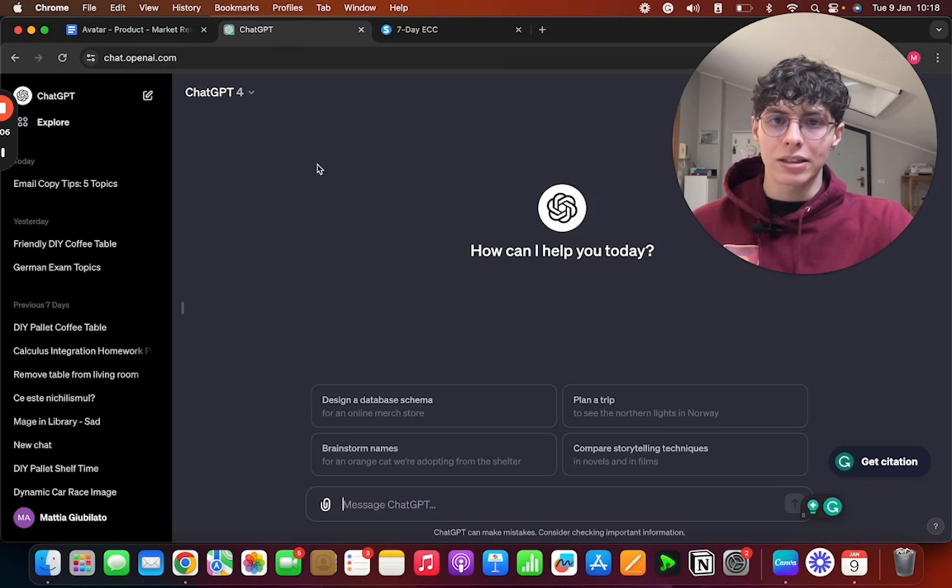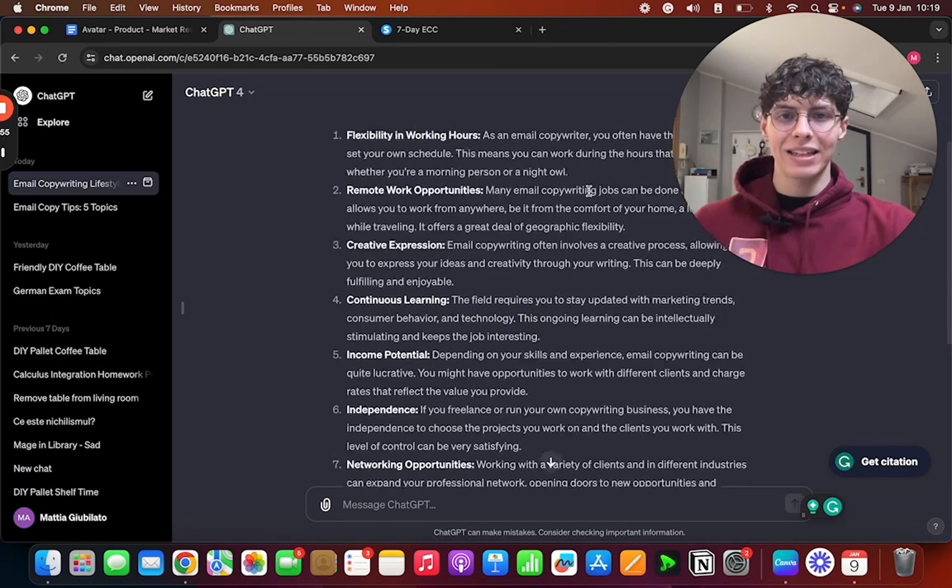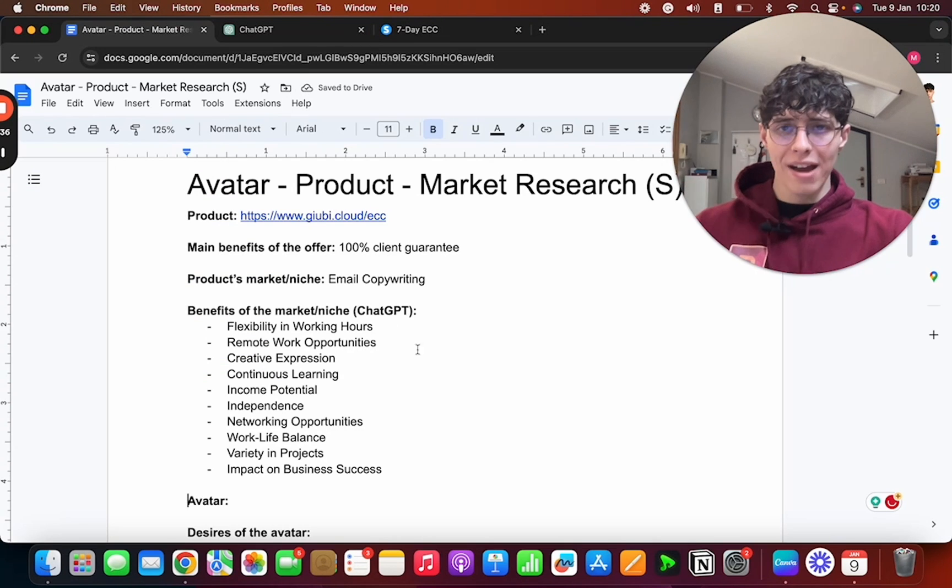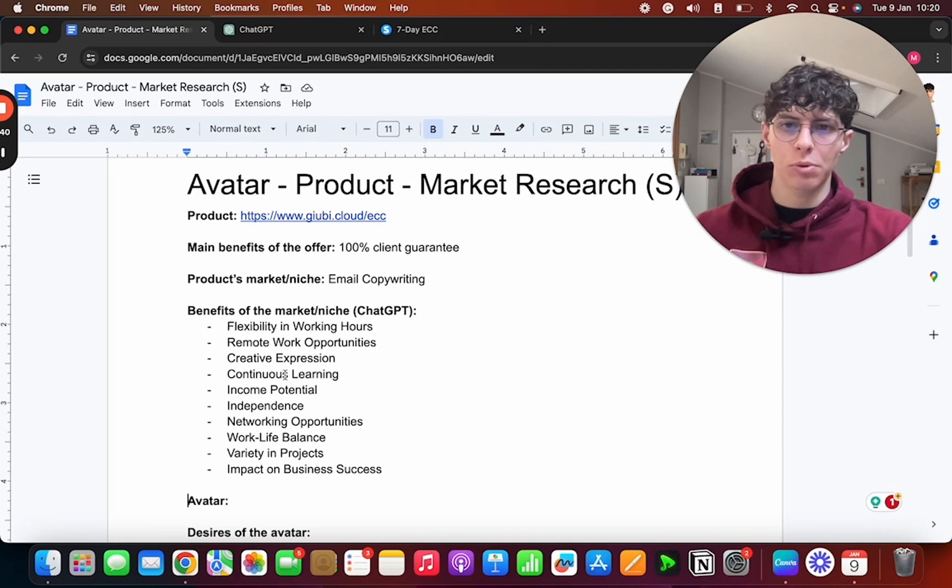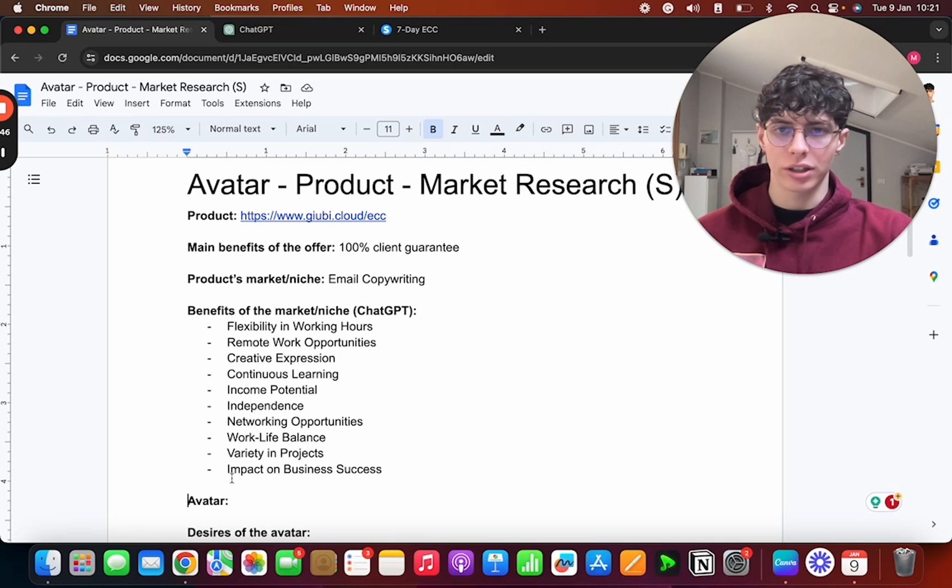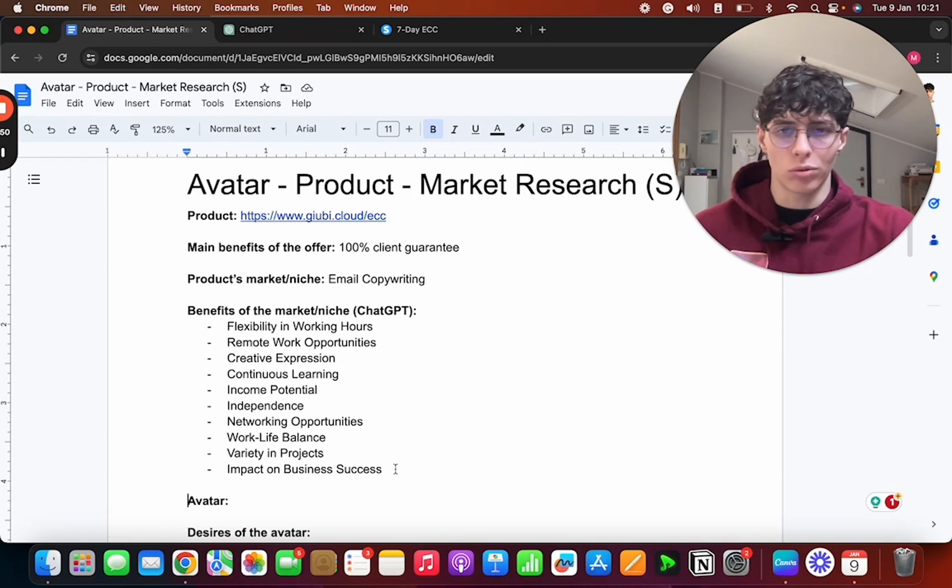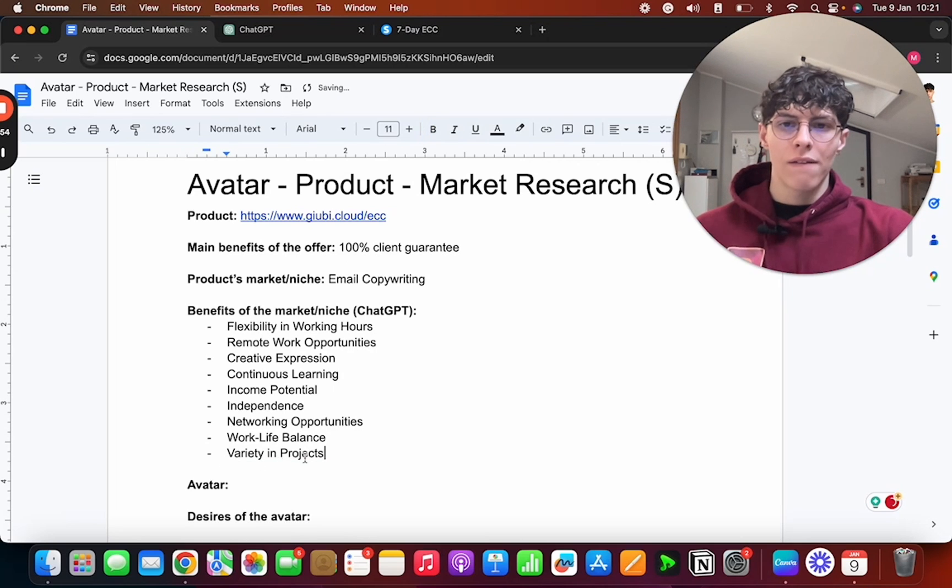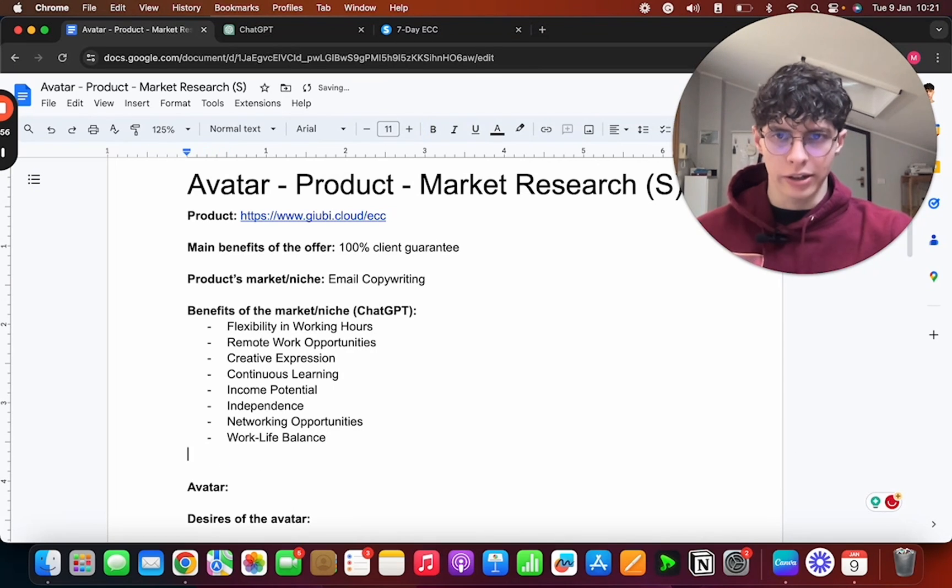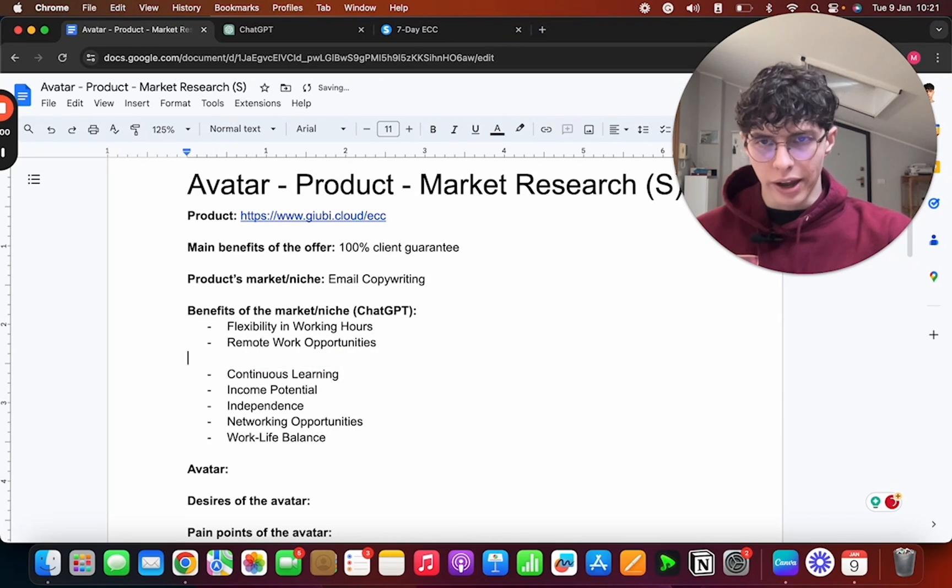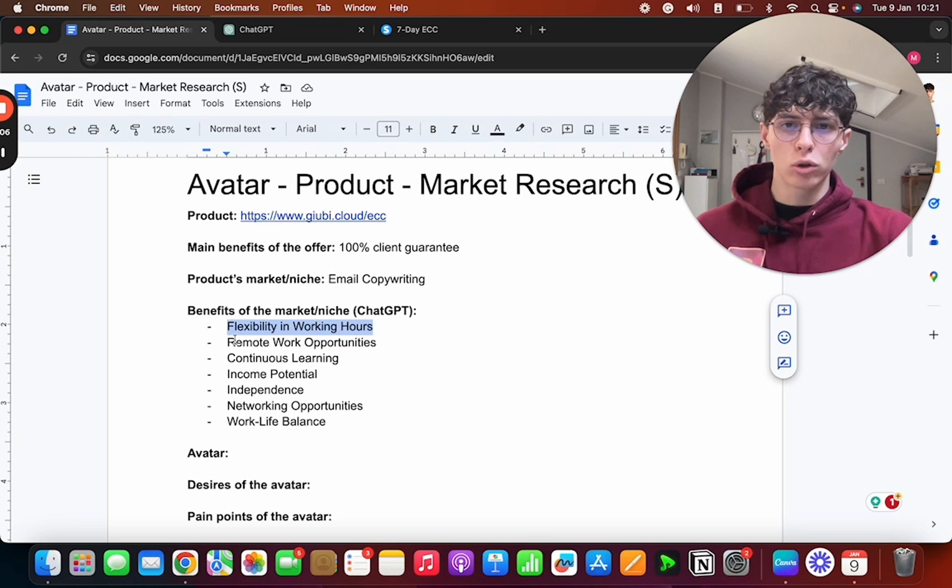Now as you can see, ChatGPT gave us 10 different benefits and I'm going to take each of them and paste it in our Google Doc. Okay, now that we have them—they are flexibility in working hours, remote work opportunities, creative expression, continuous learning, income potential, independence, networking opportunities, work-life balance, variety in projects, impact on business success—let's keep only the ones that are actually important. So impact on business success, nobody cares. Variety in projects, nobody cares.